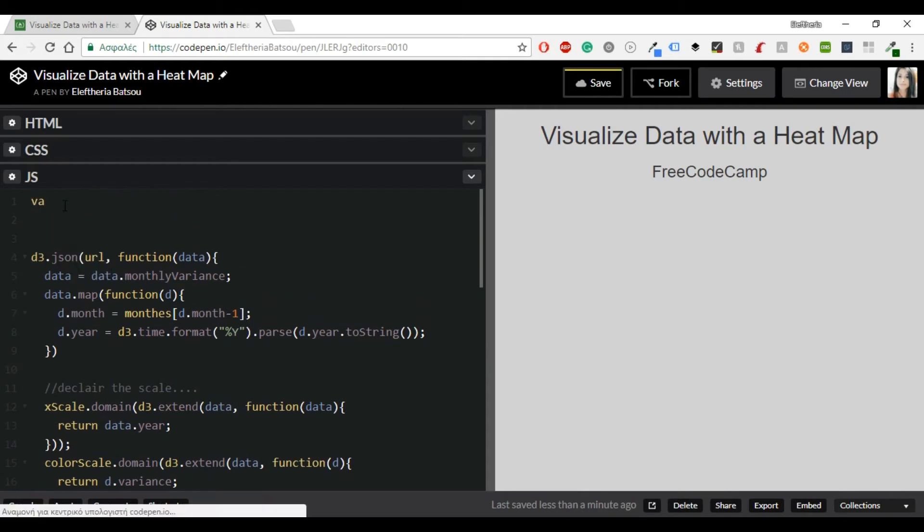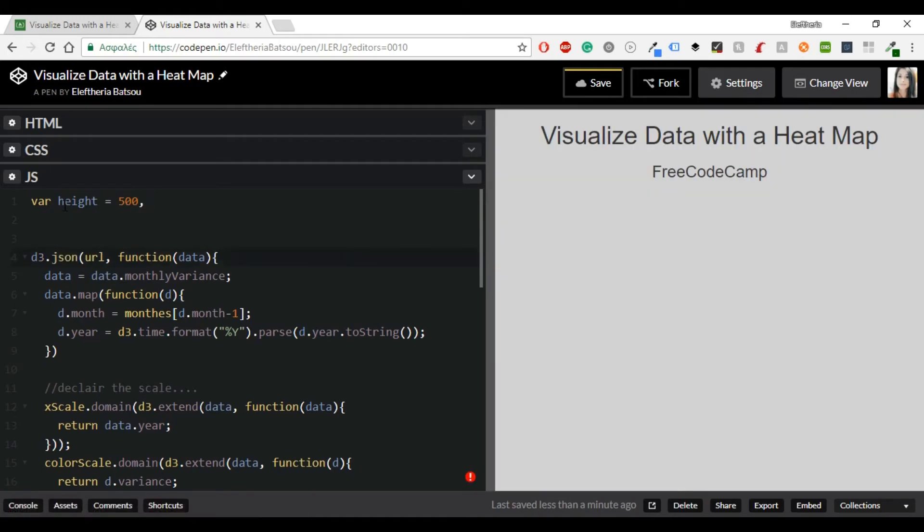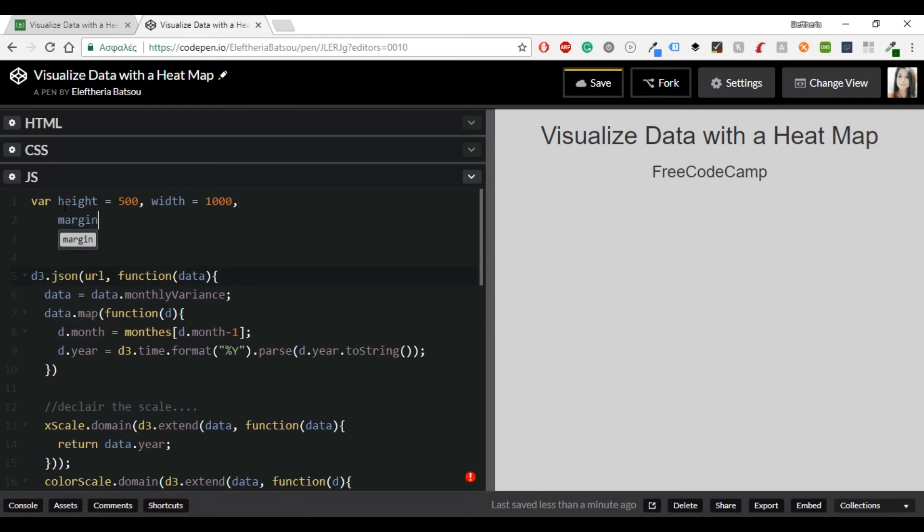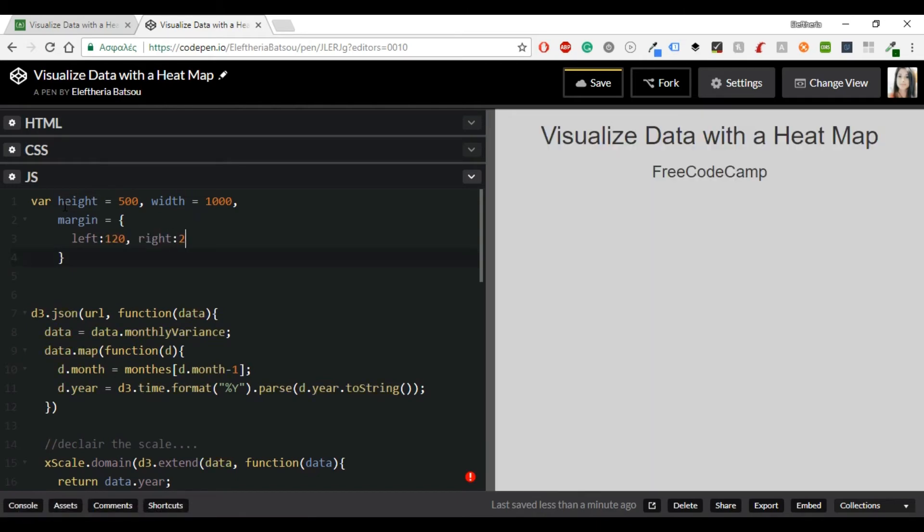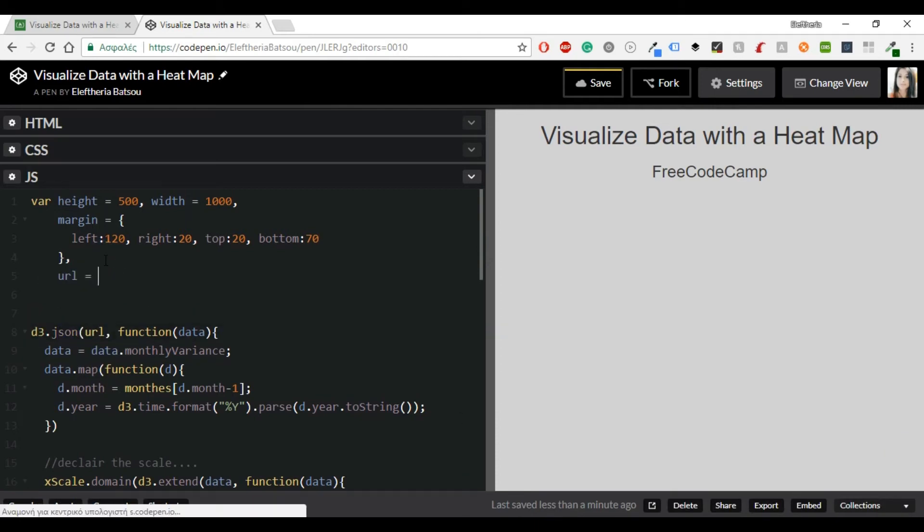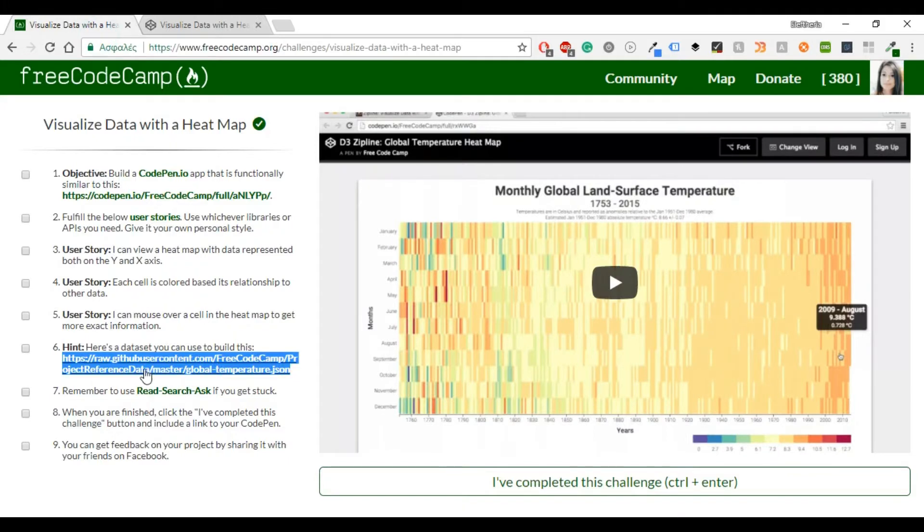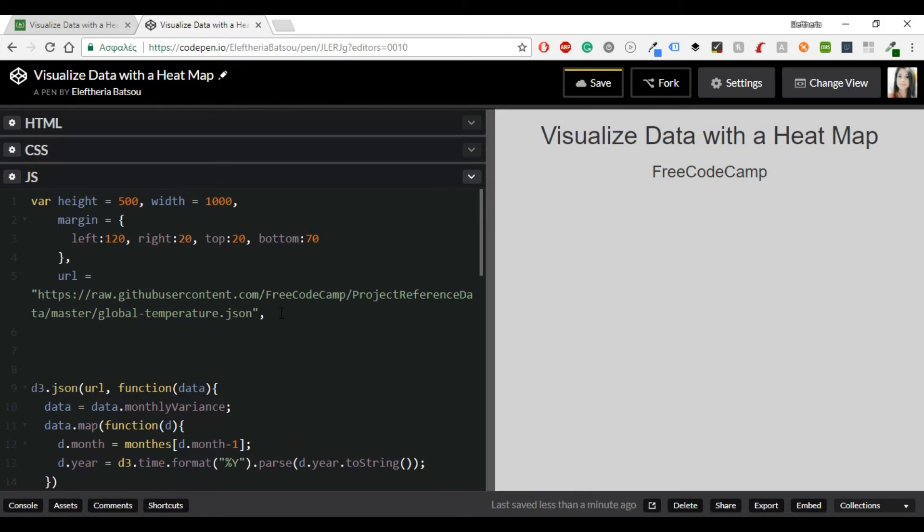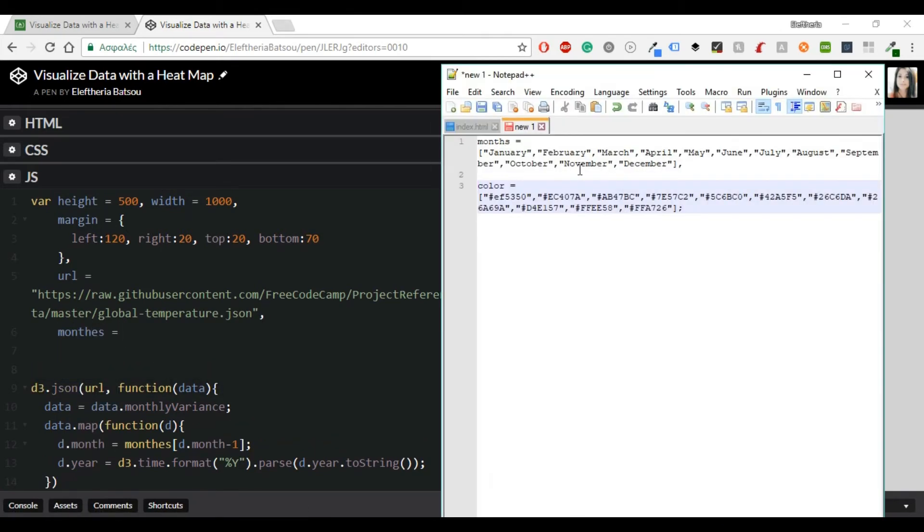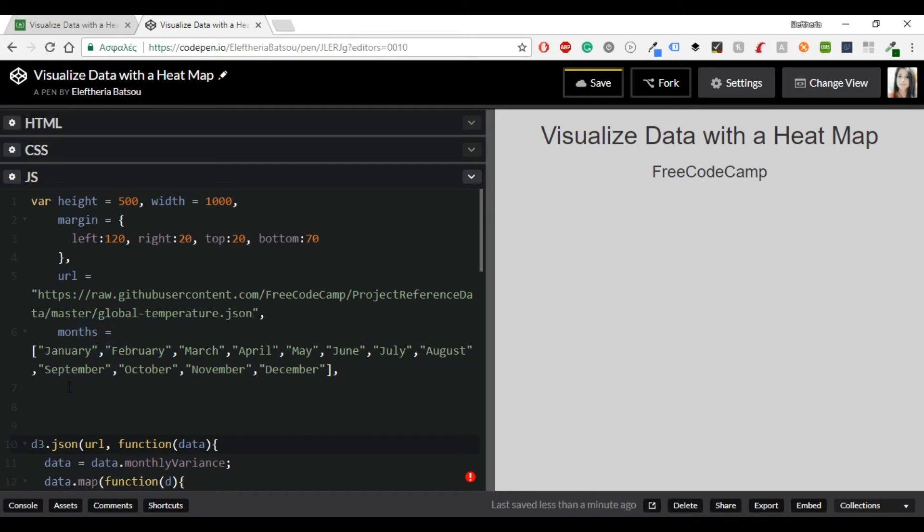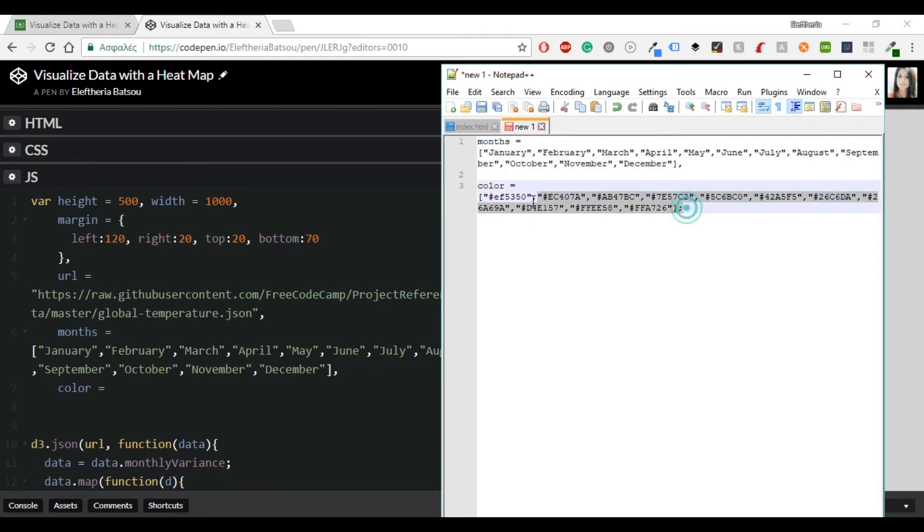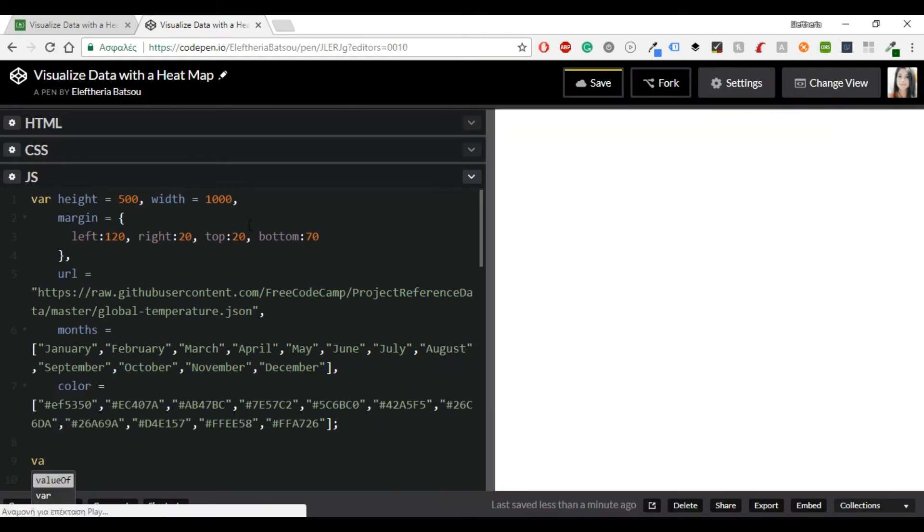Now let's get back to the top and set our variable for the height, the margins, the URL, the months and the color. First the height will be 500 and the width will be 1000. The margin will be left 120, right 20, top 20 and bottom 70. And now I'm just going to copy and paste the URL. You can take it from FreeCodeCamp. Then I'm going to copy and paste the months. You simply have to write every month. And then I have the colors. I've already set it in my mind and I'm going to copy and paste them once again.